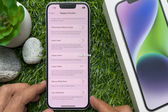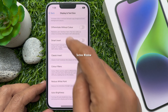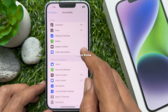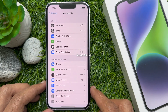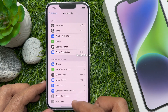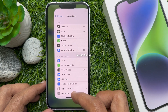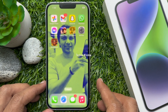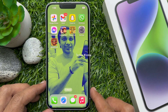That's it — auto brightness is turned off. From now on, the brightness of your iOS device will not automatically adjust and you will have to manually adjust it according to your surrounding area or however you want.